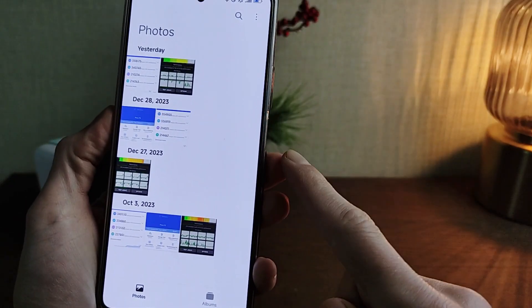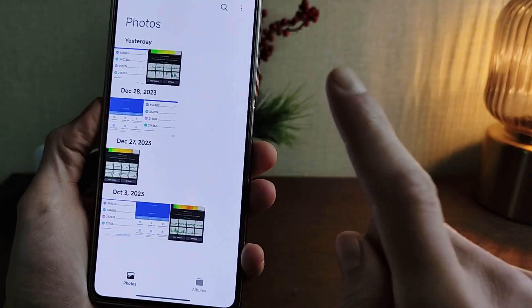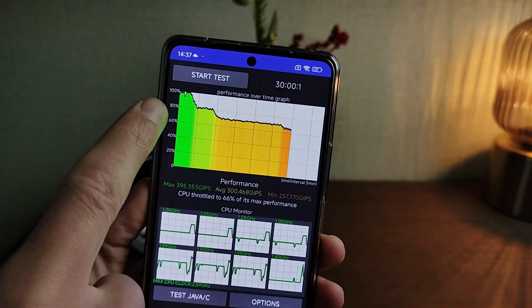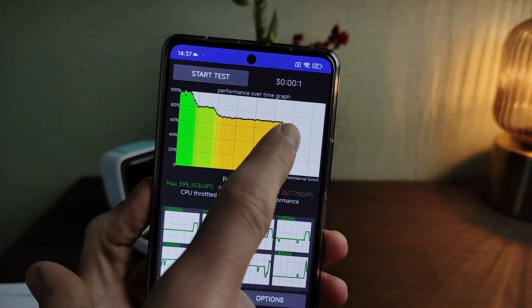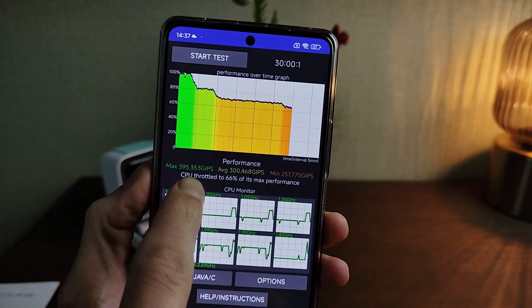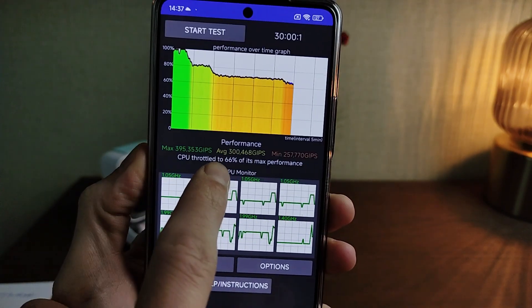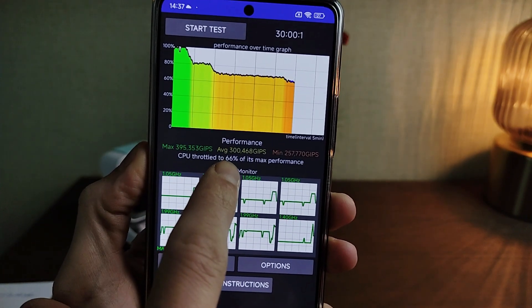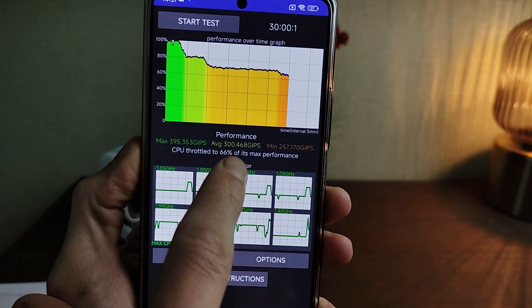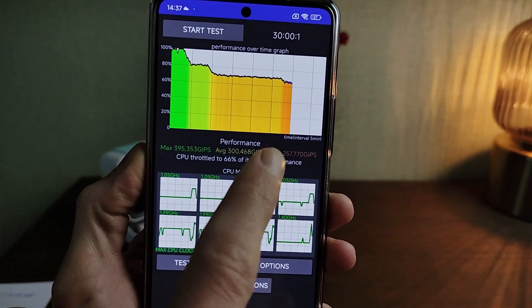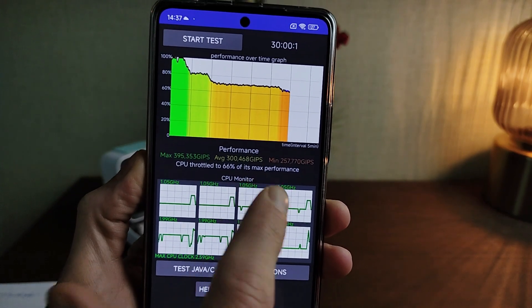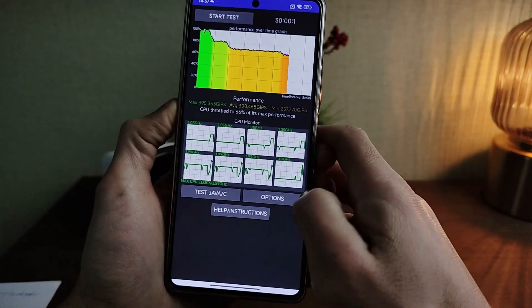Test before updating the JoyOS application. Graph throttling — GPU throttling at 66% of its max performance. This is the old version result.